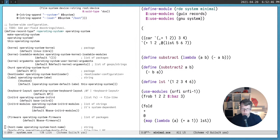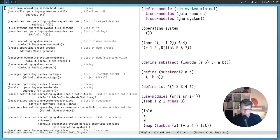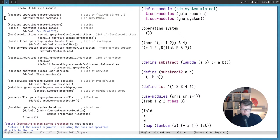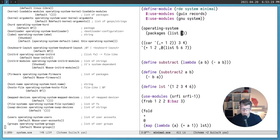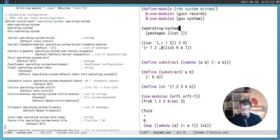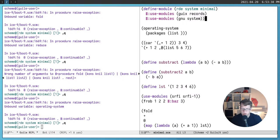We can define our own operating-system instance, setting fields like packages to an empty list for now. When evaluated, it will complain about missing required field initializers for bootloader, hostname, filesystems, and timezone — these don't have default values so we must provide them.